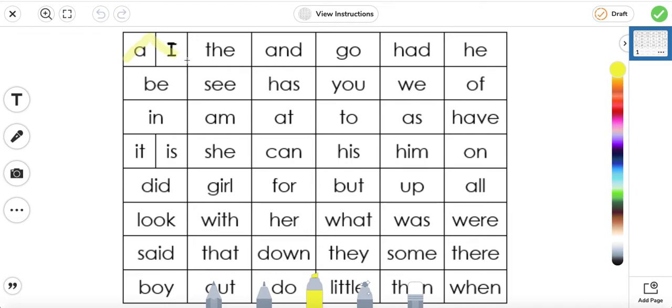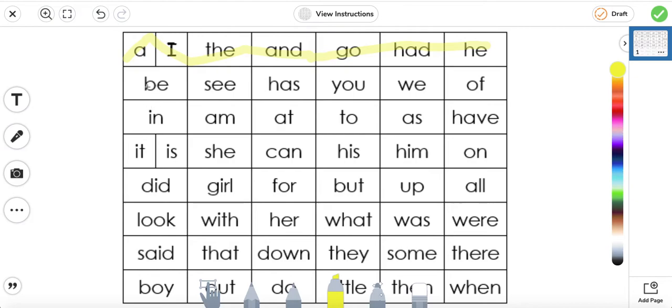A, I, the, and, go, had, he. B, C, has, you, we, of.